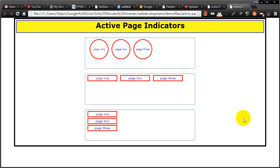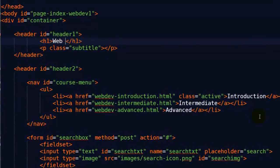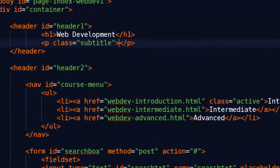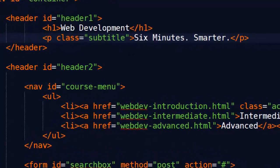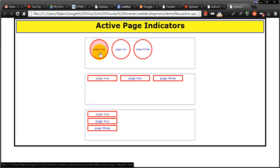Hey this is Ralph and in this video I want to show you how you can mark the active page on your navigation menu so a user always has an indication of which page they are on.